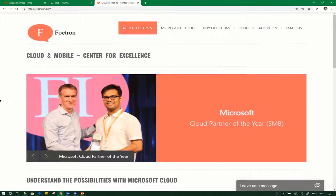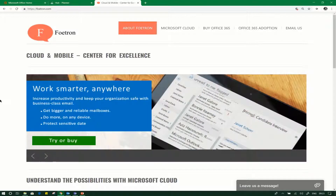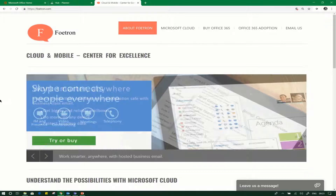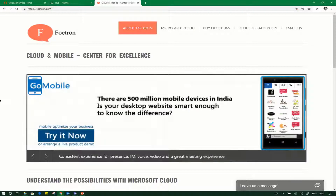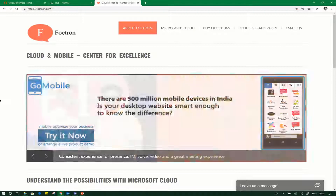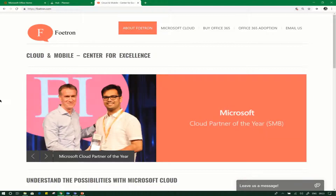Hello friends, hope you all are doing great. Welcome to today's session of Microsoft Office 365 on Fortran Academy. In today's video, I will show you how you can create a public or private plan in Office 365 Planner.